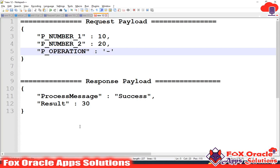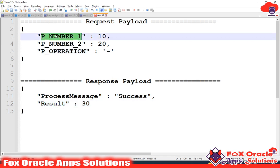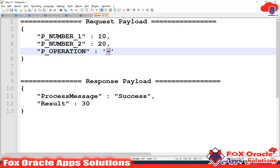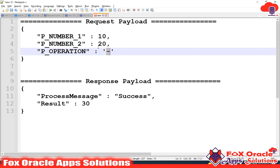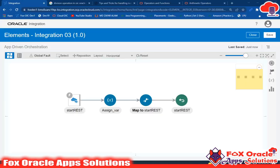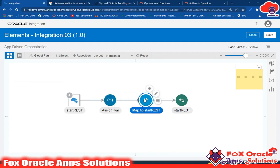Suppose we have created an integration where we are receiving three parameters as a request and returning back a response result. For parameter p_num1 we have one numeric value, for p_num2 we have another numeric value, and for p_operation the user will enter the operation. If the user enters plus, we return the addition; if minus, the subtraction; if asterisk, the multiplication of the two numbers. This is the logic we have to implement.